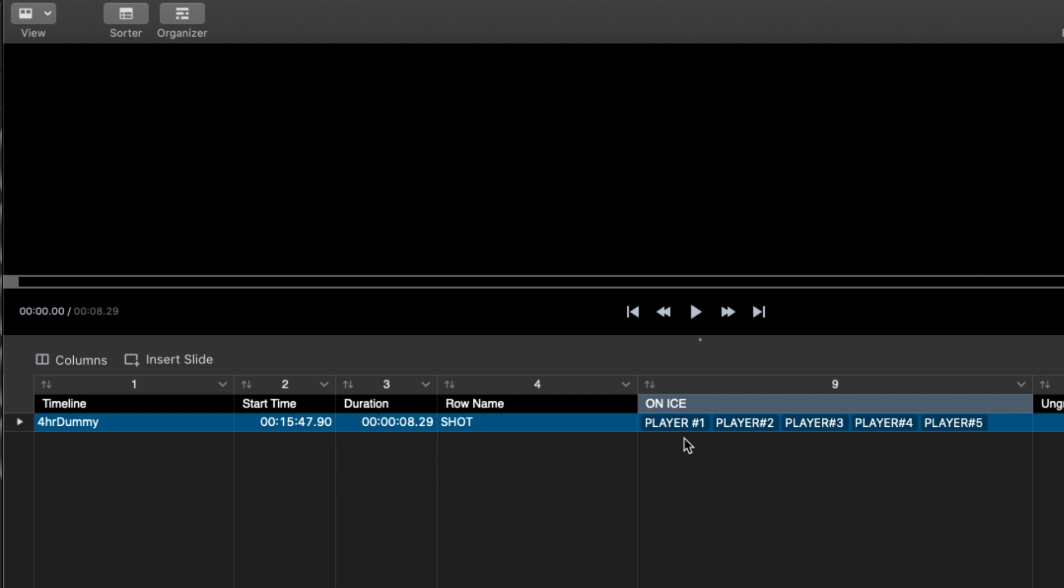So this is super powerful because now all of a sudden you've actually got a whole bunch more data that you can analyze because you know all the players on the ice for whatever events that you wanted to track, and you also have their shifts. You haven't done any more work. SportsCode has done that all for you.